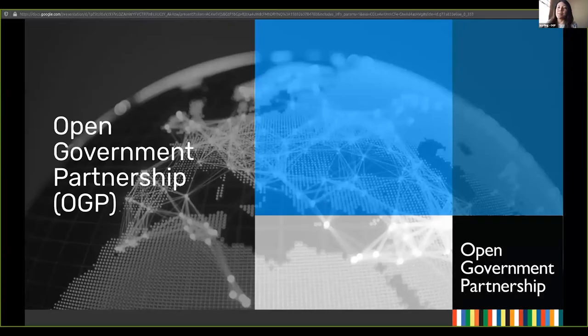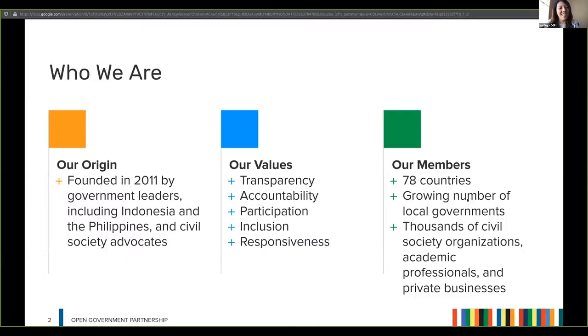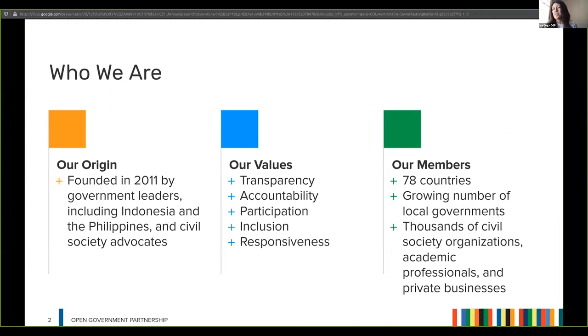Eight founding governments, including Indonesia and the Philippines from Asia, as well as nine civil society organizations endorsed the Open Government Declaration and announced their country action plans. Since 2011, OGP has grown to a partnership of 78 countries, a growing number of local governments, and thousands of civil society organizations who come together to address the most pressing governance challenges faced by their respective countries.